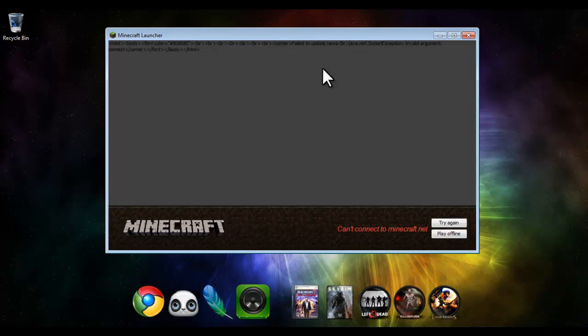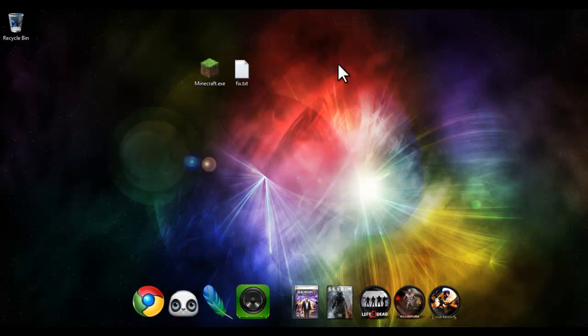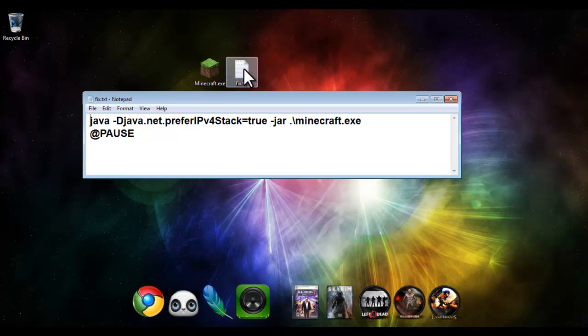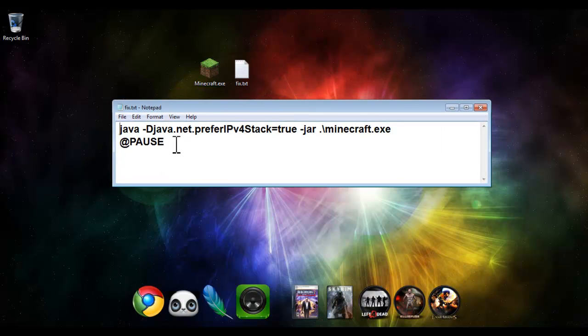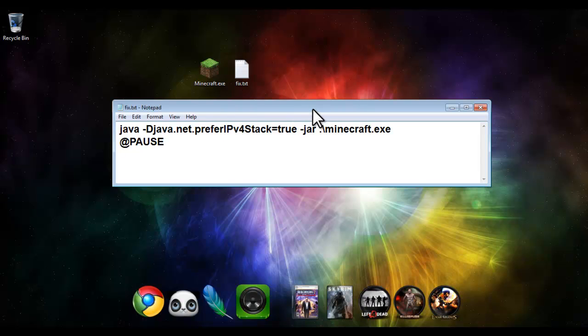Someone said something about IPv6, that my Minecraft launcher was trying to use IPv6 for some reason. I don't know if that's true or not, but I know in the Java we have here, which is the fix, it does have IPv4 preferred. So I'm guessing it probably is the problem.